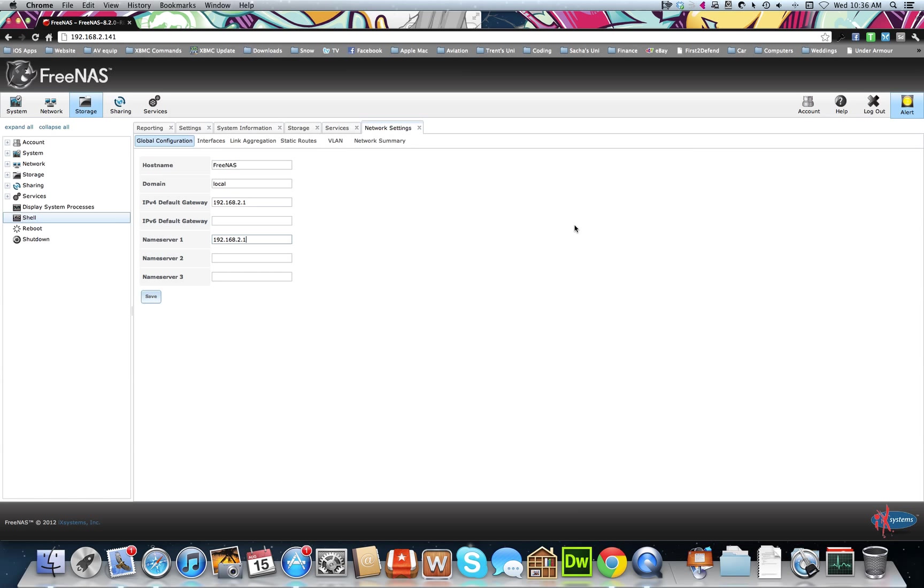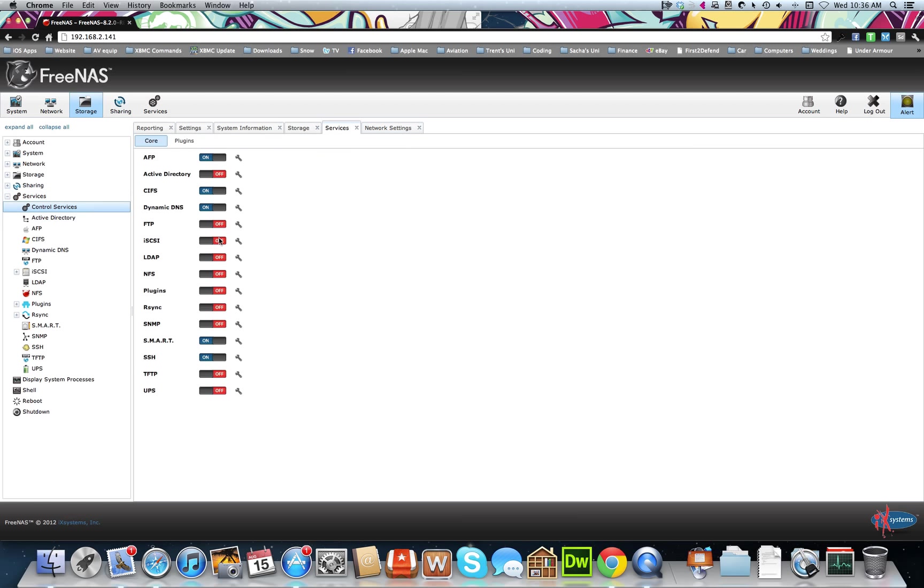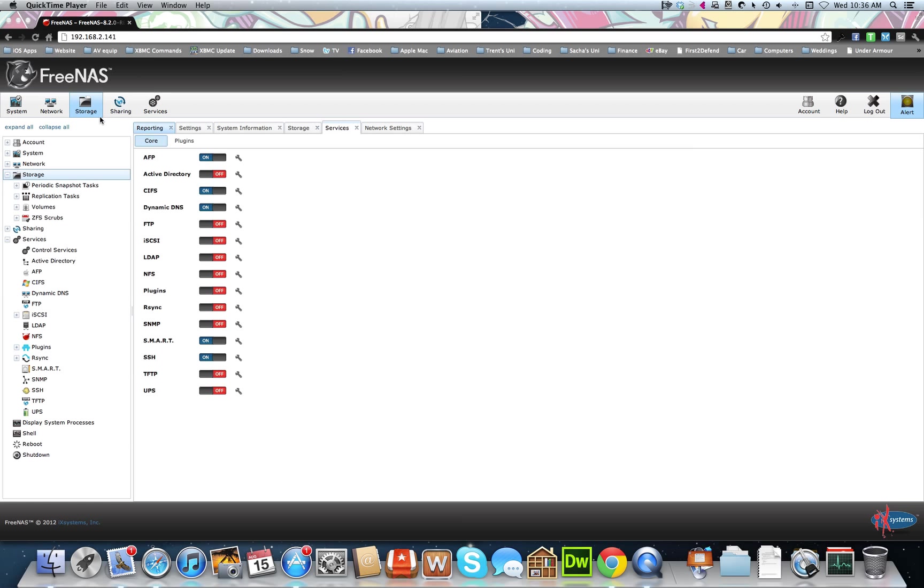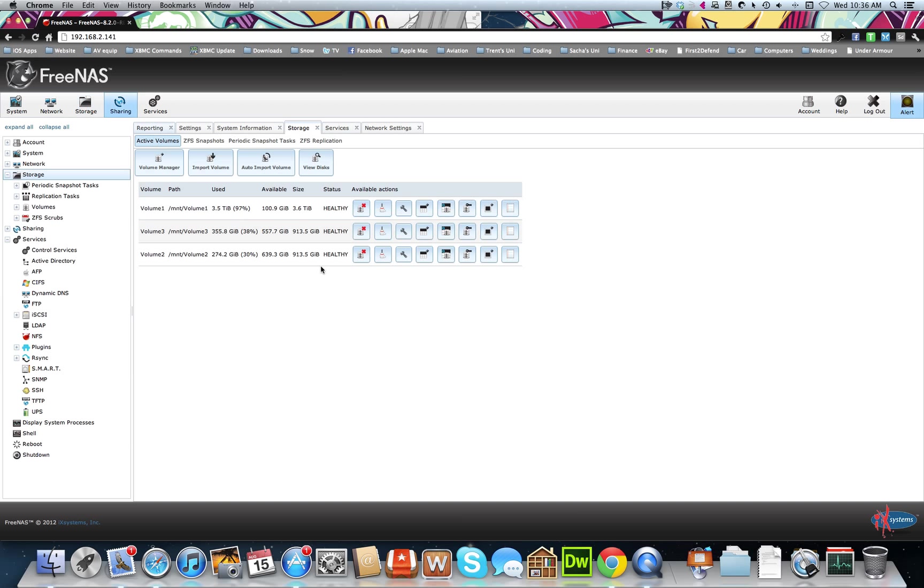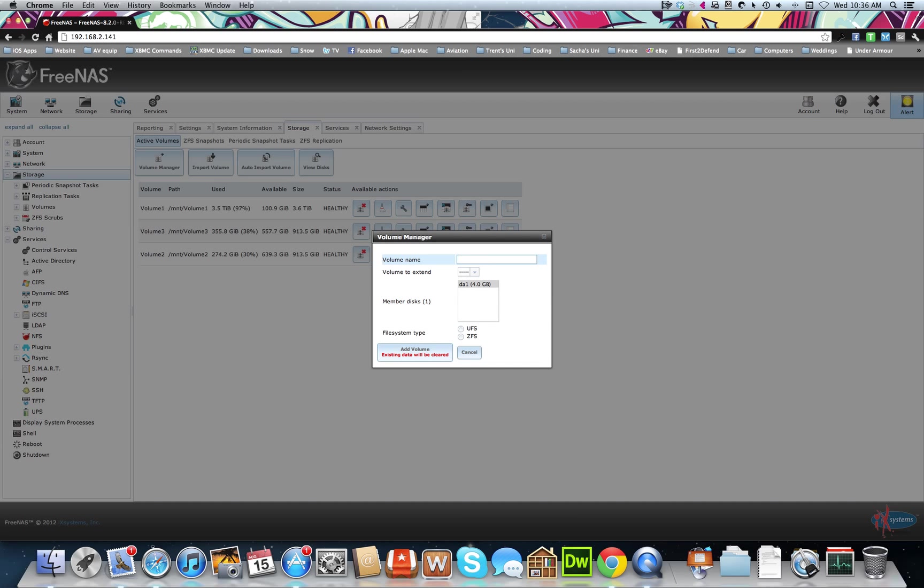So first off, you want to go down to Control Services. And sorry, before that, you're going to go back to Storage. We're going to do Volume Manager, and you want to have at least a 4GB USB called Tank ZFS.